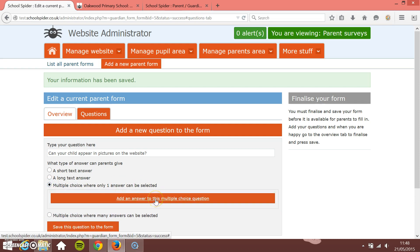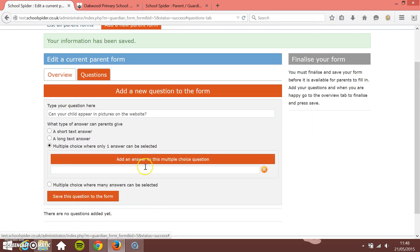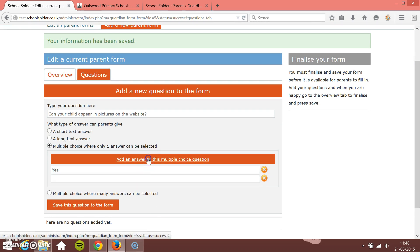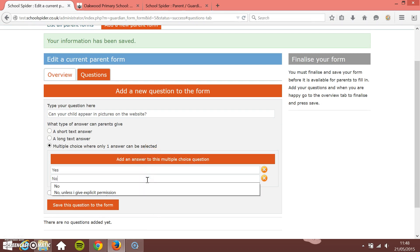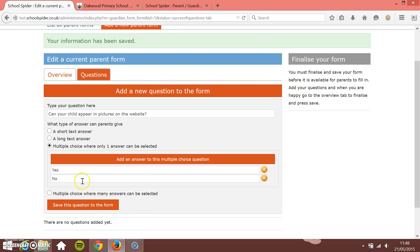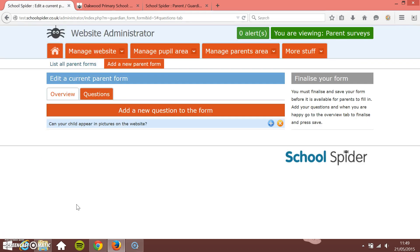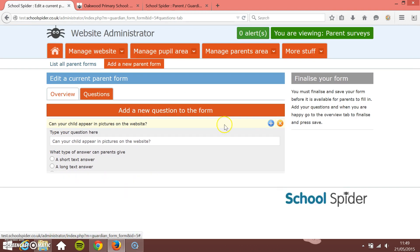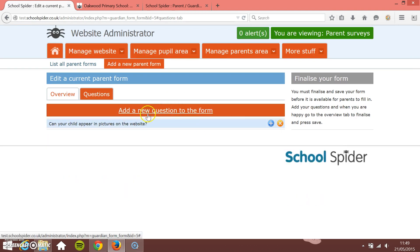We now need to add in our answers that the parents can give. So I'm just going to add an answer and it's a simple yes. Add another answer, or no. So that's it. It's a multiple choice where one can be selected and they're the two answers that they can give. Save this question to the form. So that's great. We can go back and edit it if we want to and I'm going to add another question.